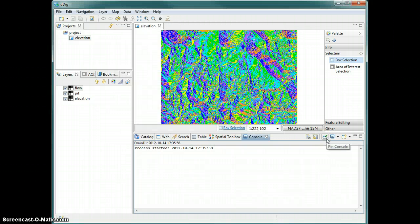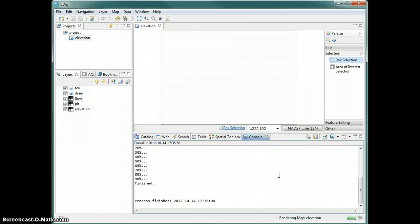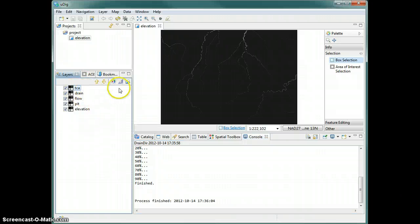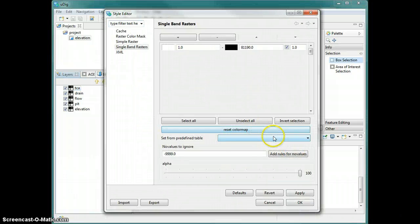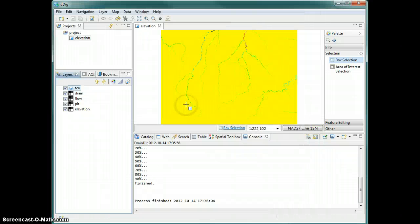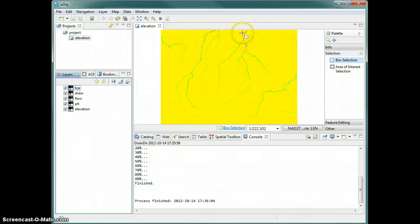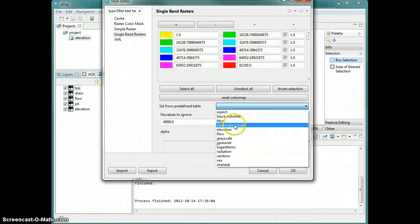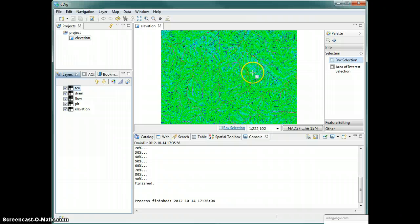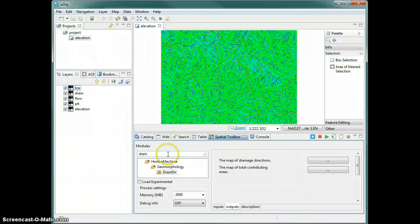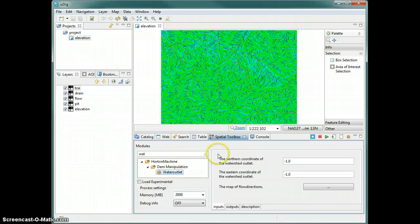Again the color table is not exactly what we would like. For the total contributing area, if we apply a rainbow color table it looks like that — where the channels are, there is a very high total contributing area and you can see the color changes. This map can be viewed even better if we apply a logarithmic color table, which will show where the channel network is. We can now get to the water outlet module, which really does the extraction of the basin.